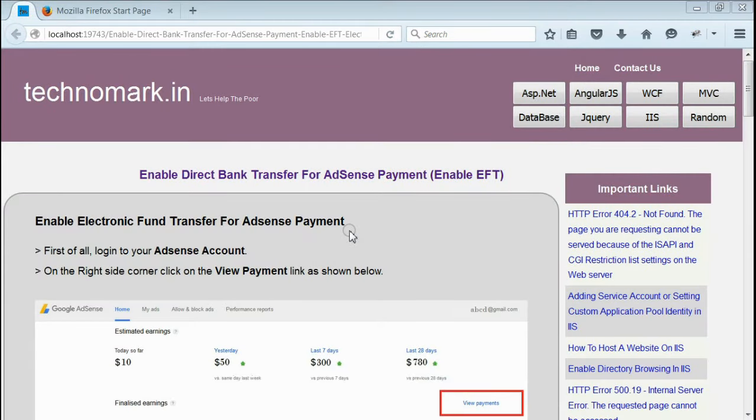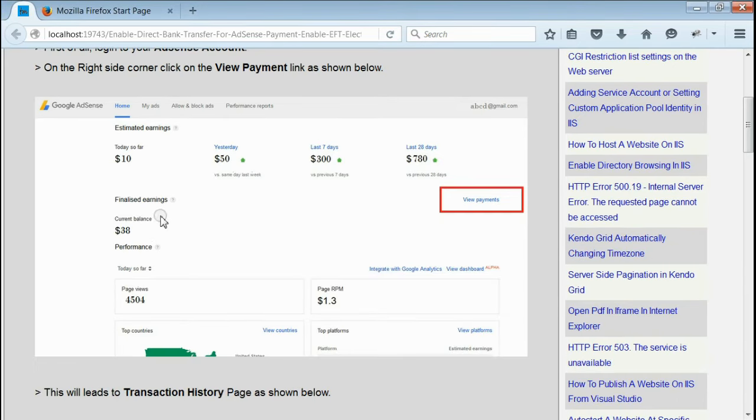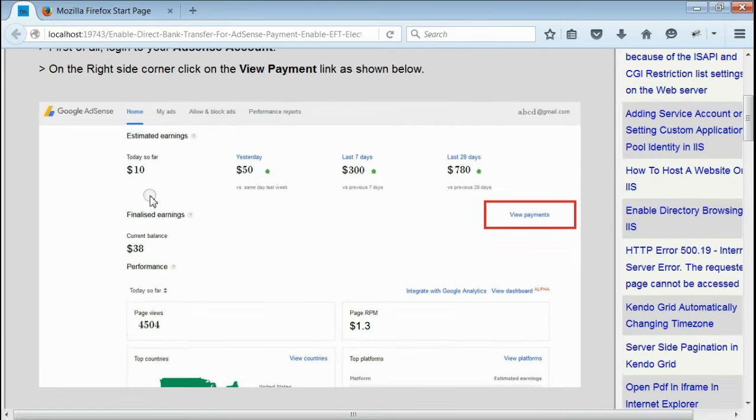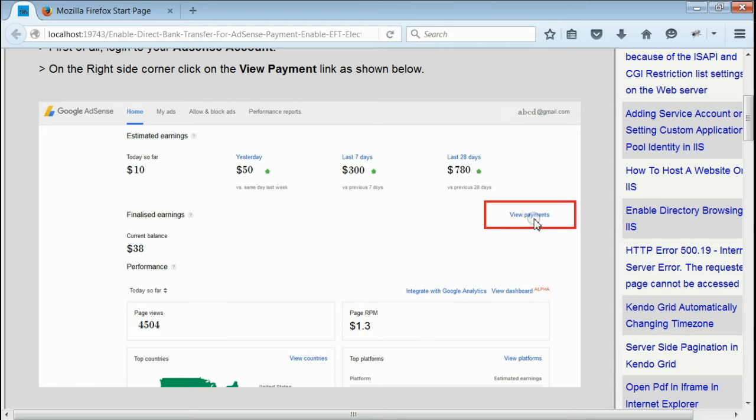When you login, you will be redirected to the home page. As you can see, this is your home page. On the right side corner, you can see a link named View Payments. Click on the View Payments link.